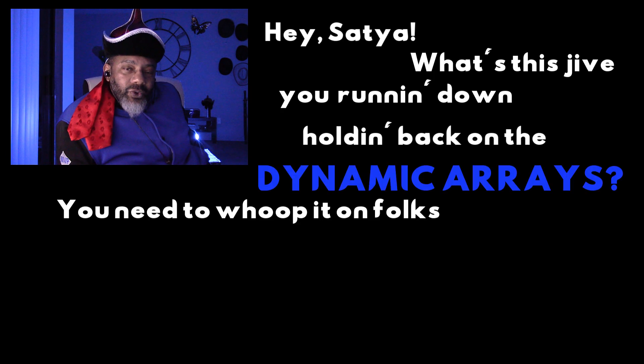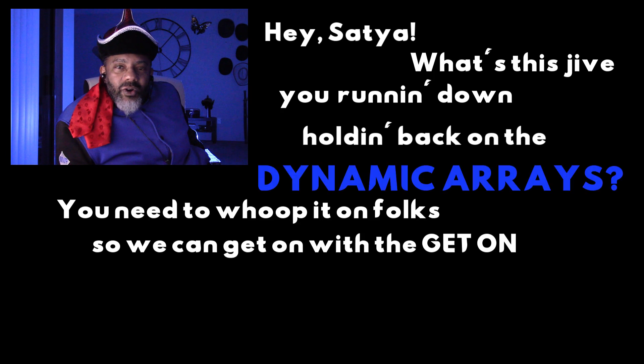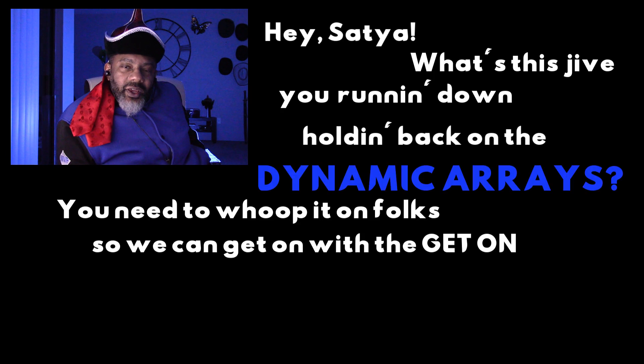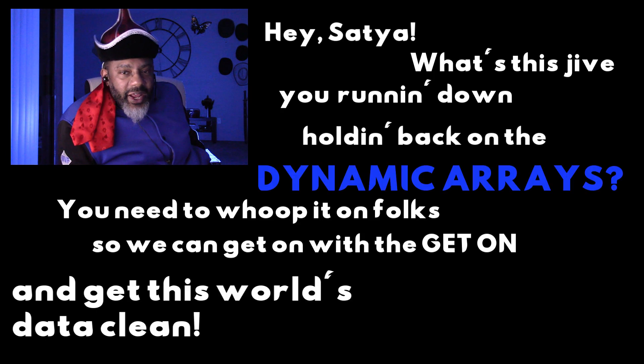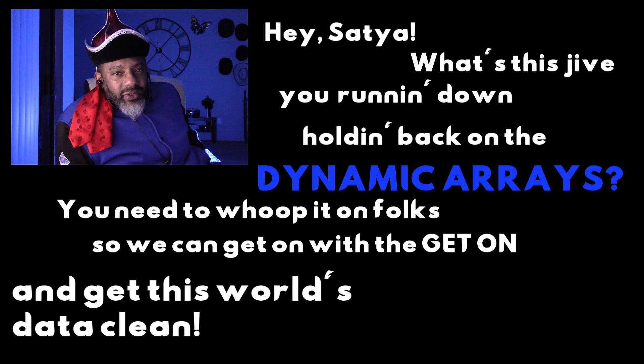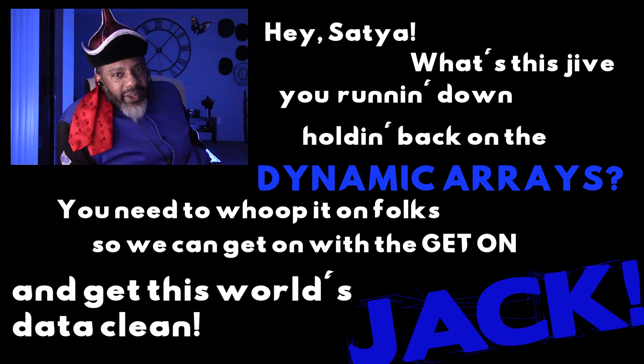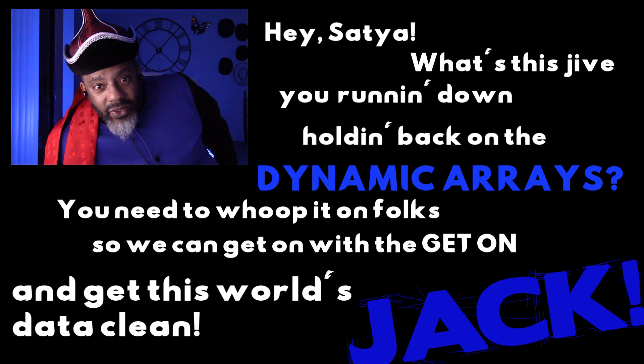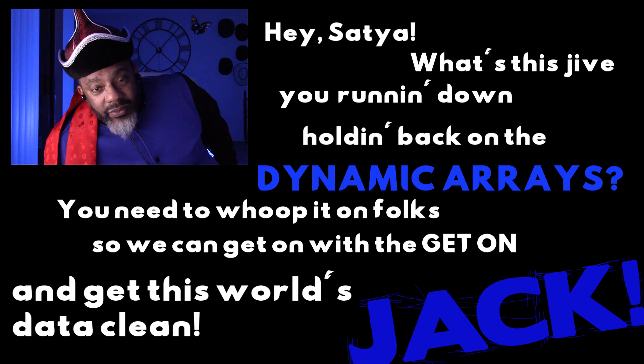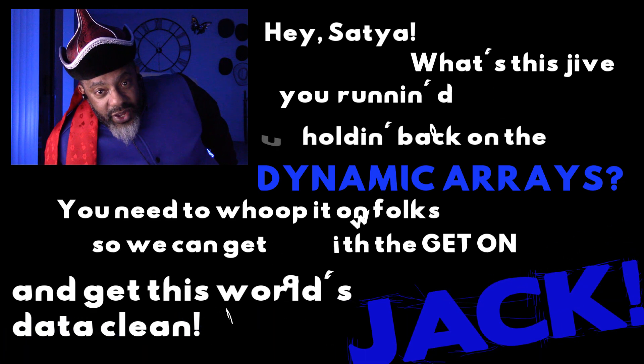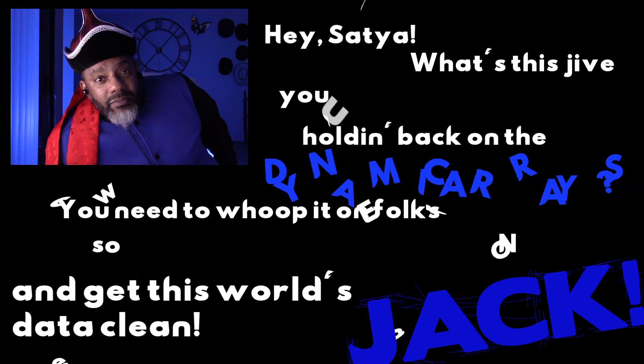You need to whoop it on folks so we can get on with the get on and get this world's data clean. You tell him just like I said it, and that might light a fire under these folks and get this dynamic arrays out to everybody. We can't wait much longer. I'll see you in the next video.